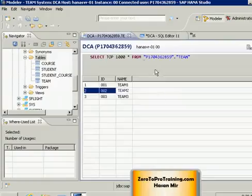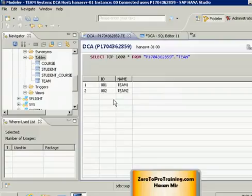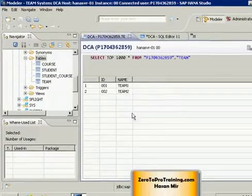Running this statement by clicking the green icon, then going back to the window displaying the records in the team table and refreshing — you can see that record 3 has disappeared.